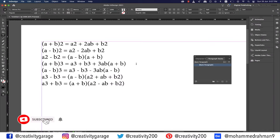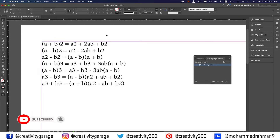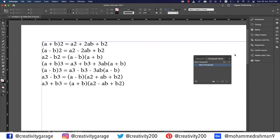Hi there. In this video, we're going to learn to type in the algebraic formulae in InDesign, so let's get started. I already have a few formulae typed in here, but the squares and cubes need to be superscripted, so we're going to do that using styles.